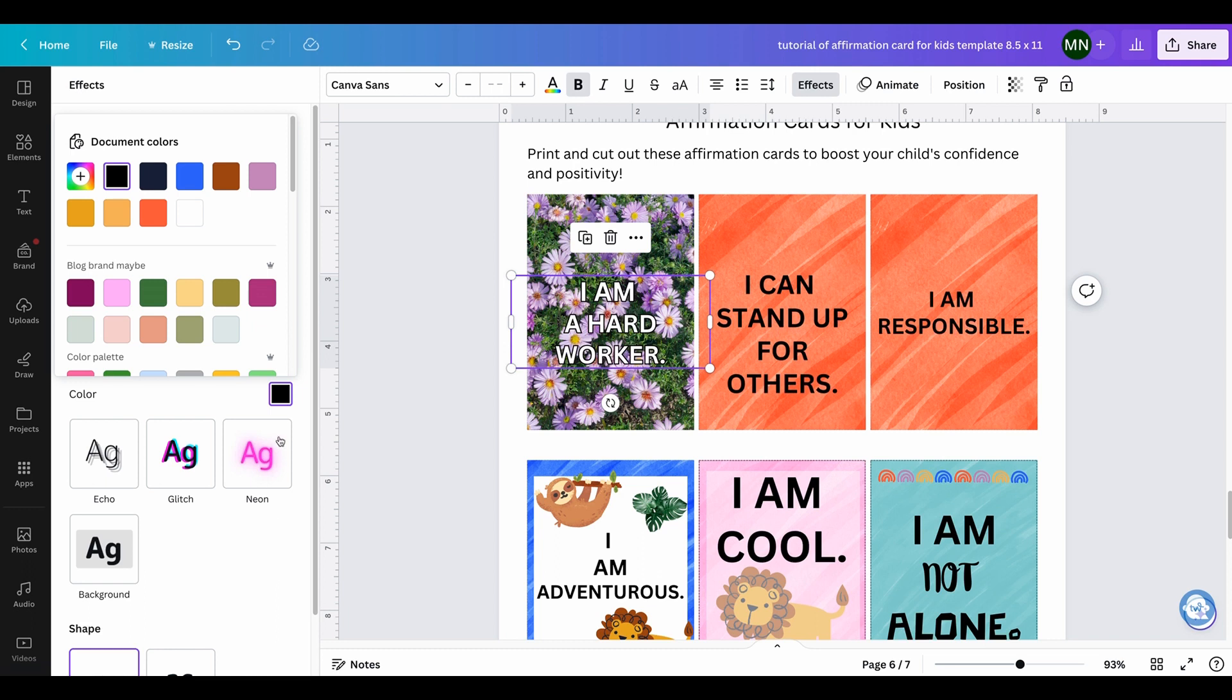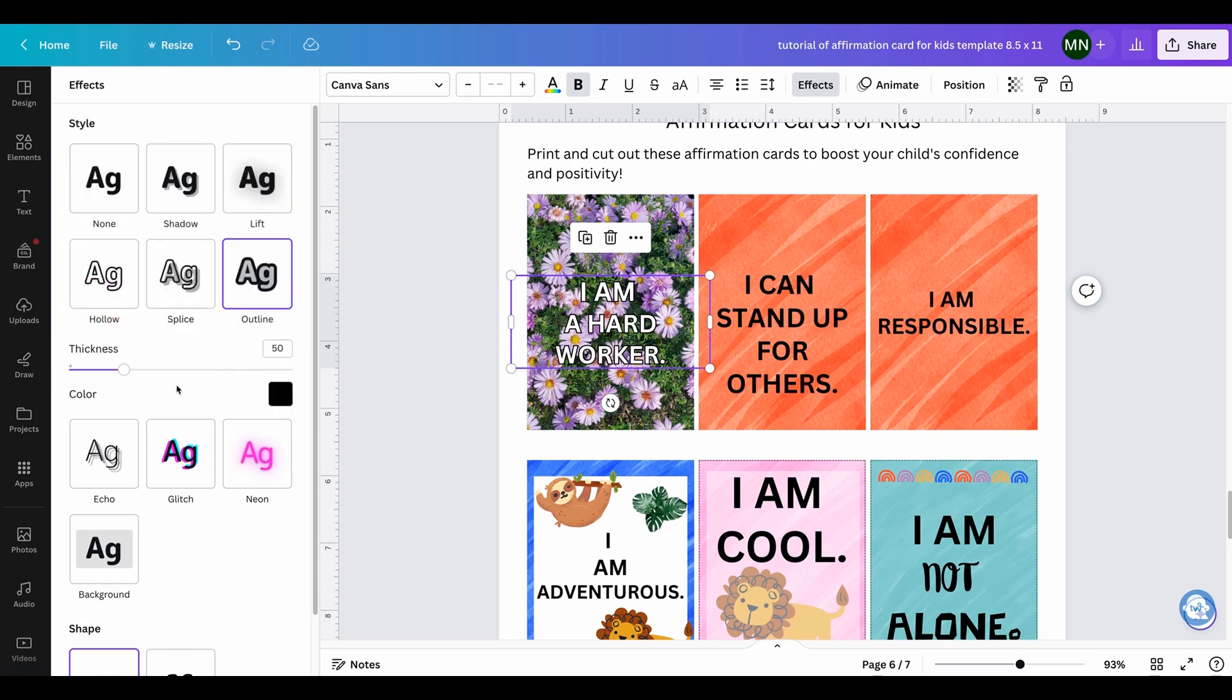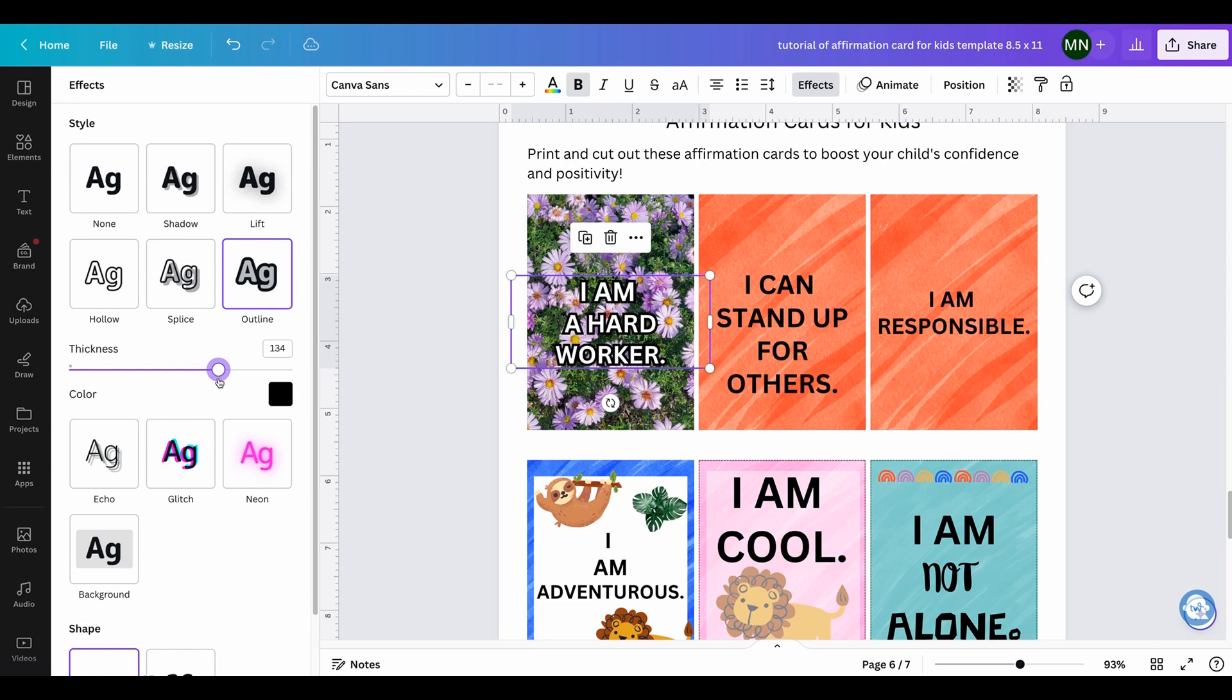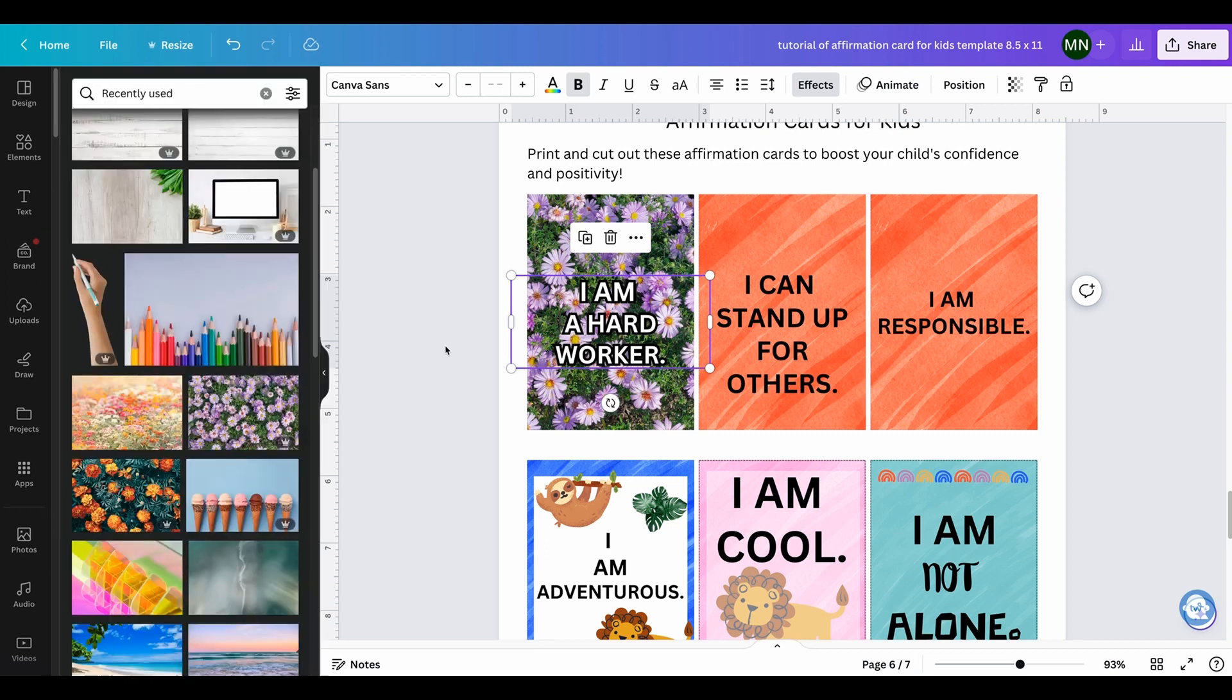See how that really changes it? You can also change, I believe, the thickness of the black. You see how that is there? I don't like it too much because then the letters kind of go into too much into each other, so I'm just going to keep it there.